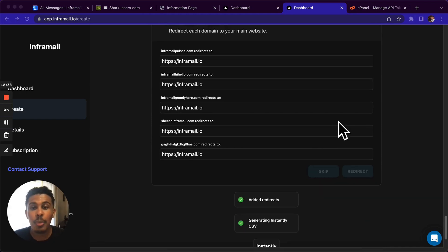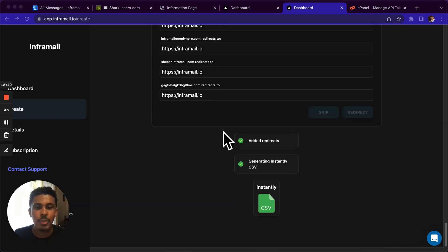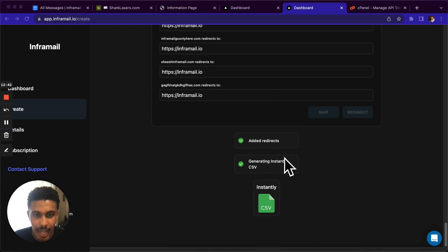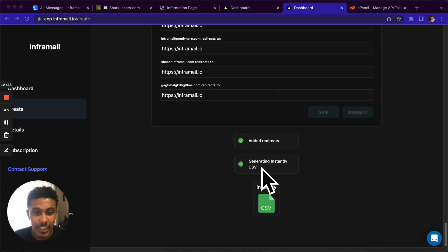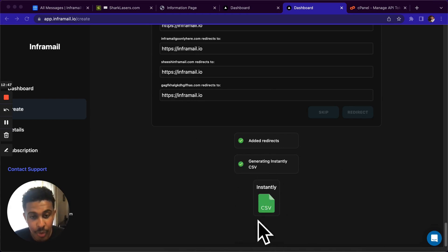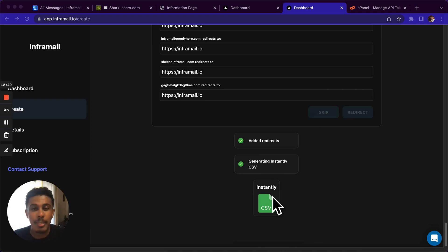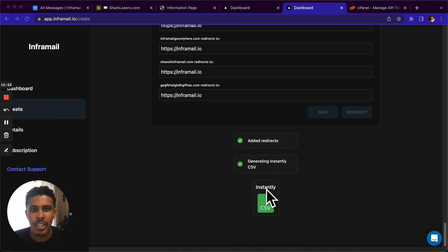And just like that, we're done with the whole flow. So we added the redirects, added everything else. And then we have generating the instantly CSV file and it just generated it. So you save this file here and we're going to go straight over to instantly plug them all in there. In like two seconds, I'm going to meet you over on instantly.